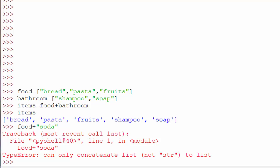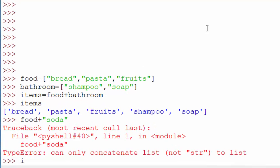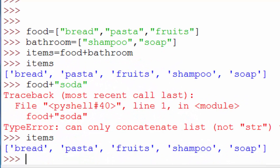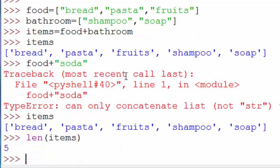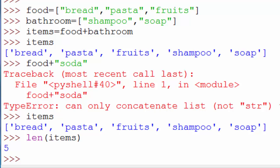You can find the length of a list using the len function. I have all these items in my list and I want to know how many I'm buying. Using len(items) will print the length — as you see, it's 5: one, two, three, four, five.